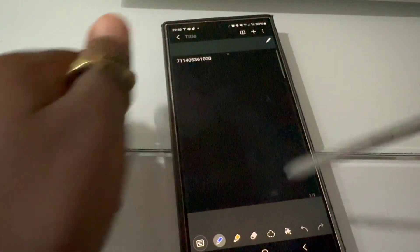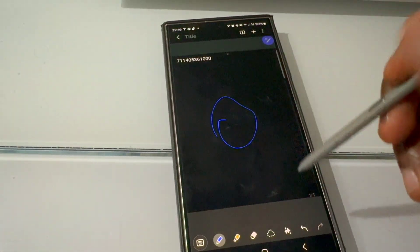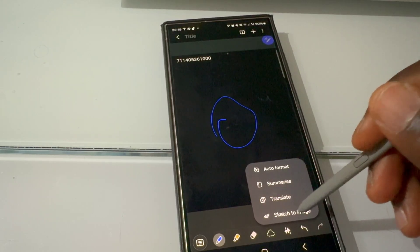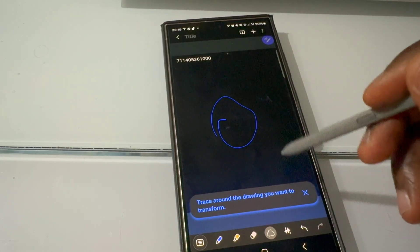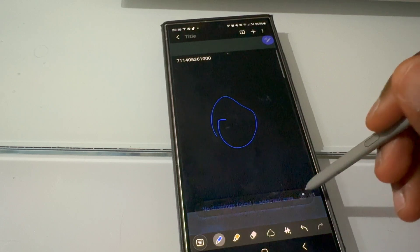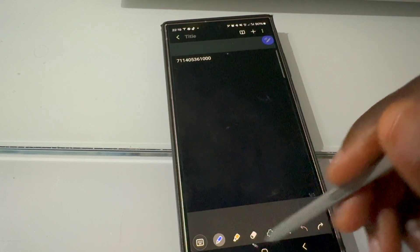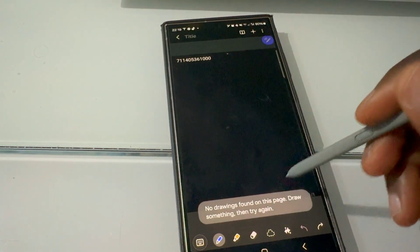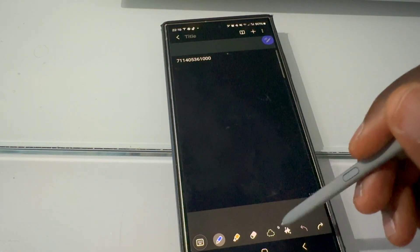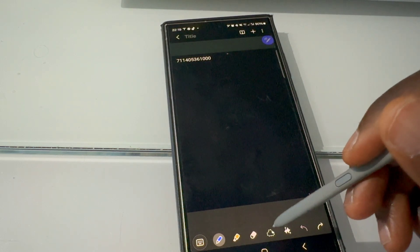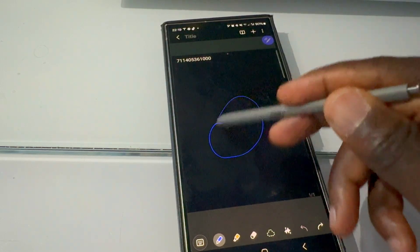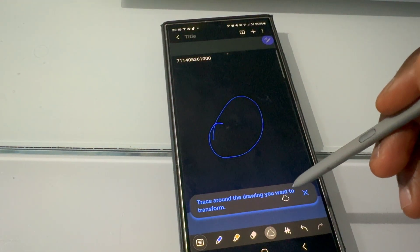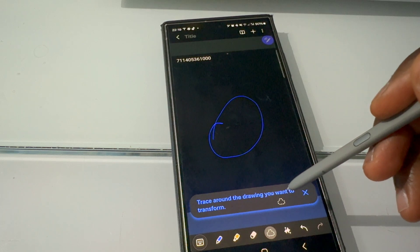The second way to use generative AI with your drawing is through the Notes app. If we go to the Notes app and draw something, we can bring that drawing to life just like we did using the side panel. Let's get this drawing done in the Notes app and then hit the AI button within Notes to see what we get.